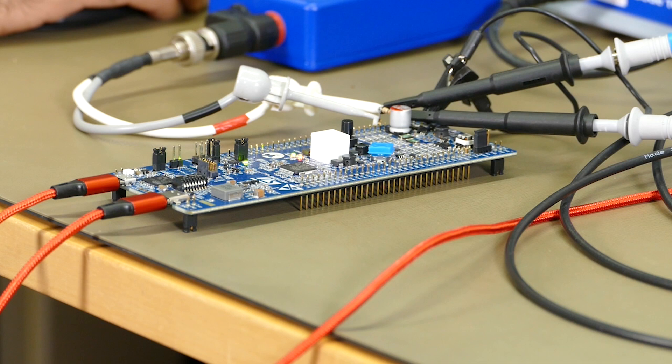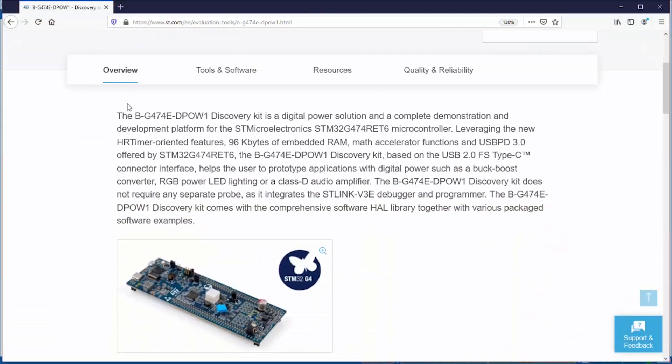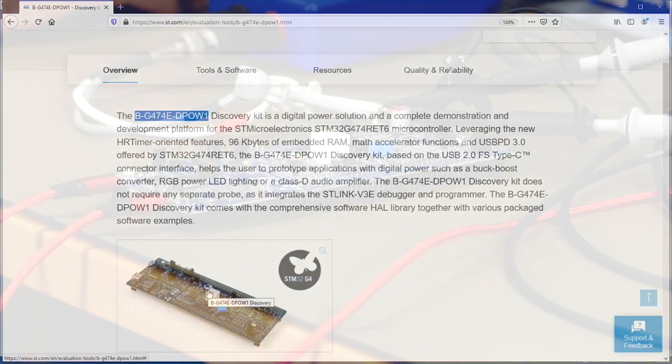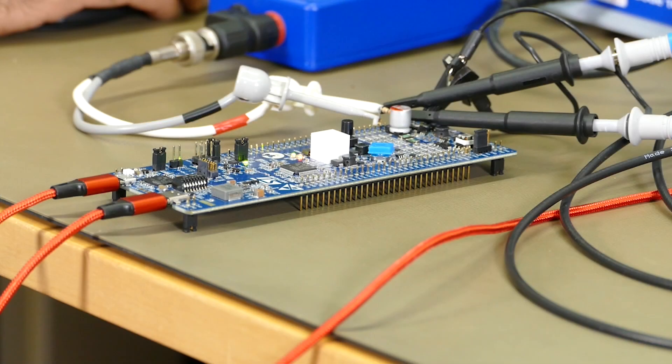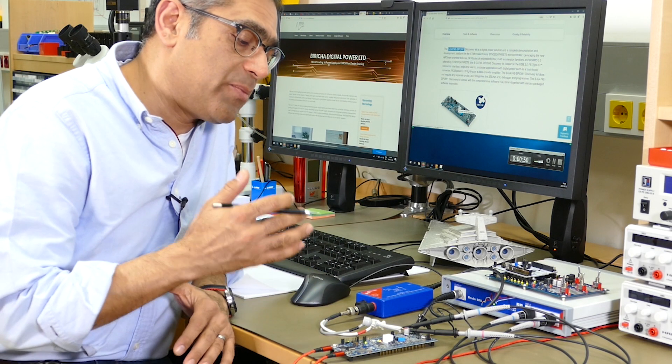I'll show you the website from ST. It is a B-G474EDPOW1. It looks something like this. The camera is showing you right now this particular board.